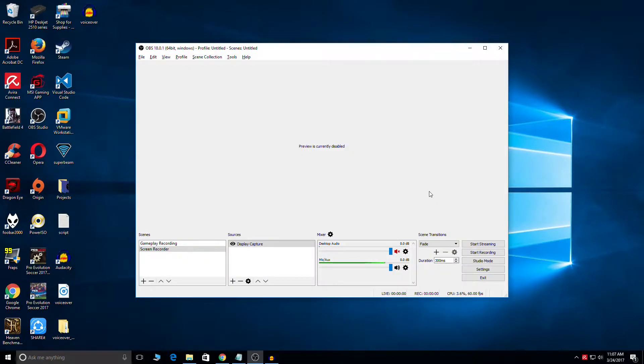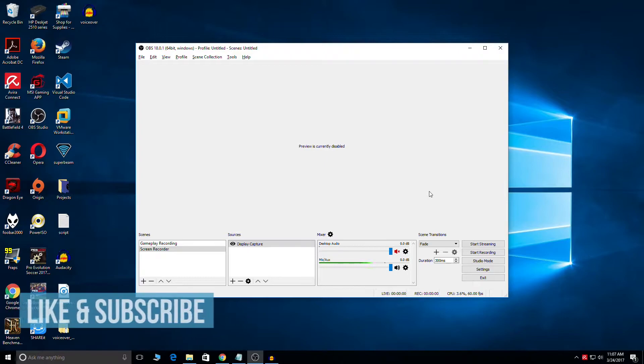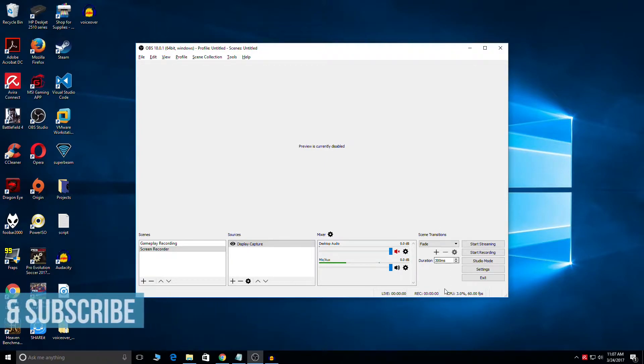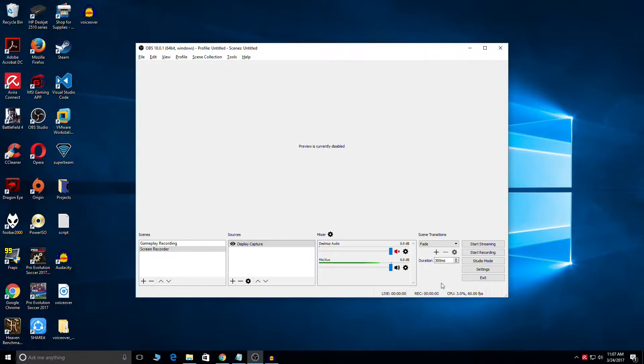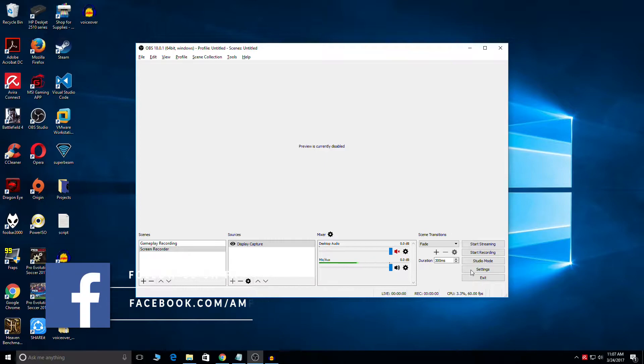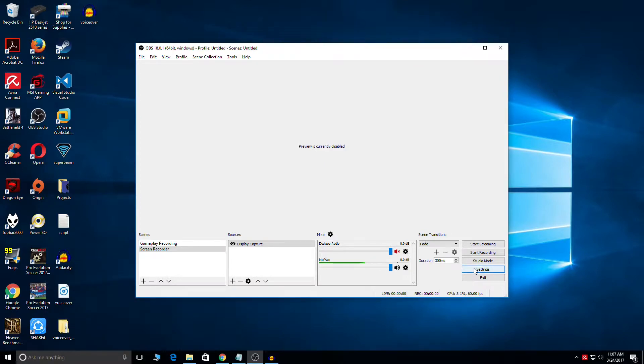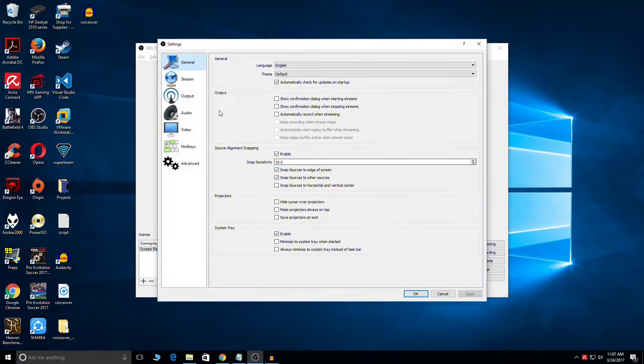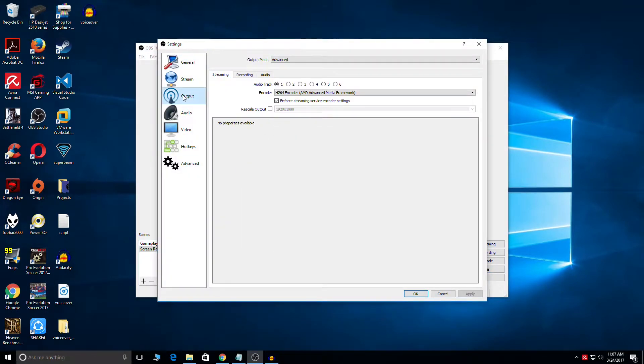Hi guys, in this video I would be showing you how you can enable Intel Quick Sync in OBS in few simple steps to get that smooth 60fps gameplay recordings. Let's just head to settings, output, recording.